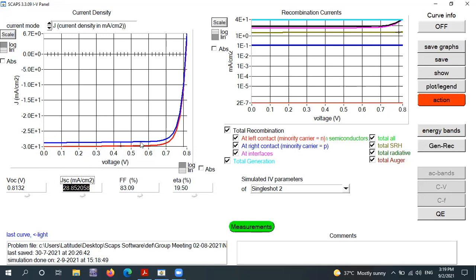Without the availability of this interfacial layer — bismuth iodide — the power conversion efficiency is limited to 19.50%. In the first simulation with the interfacial layer, the power conversion efficiency was 20.43%. So there is approximately a one percent improvement in power conversion efficiency with the addition of the interfacial layer between the perovskite and the HTL. I will now explain the physics and reason behind this improvement.